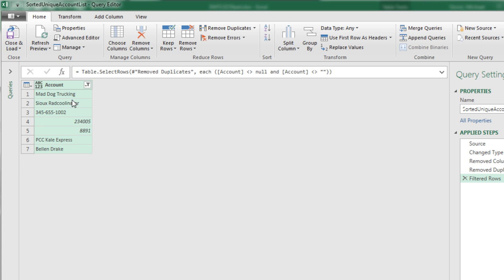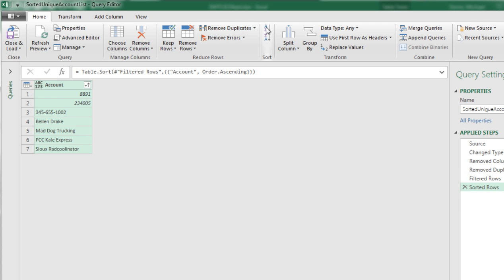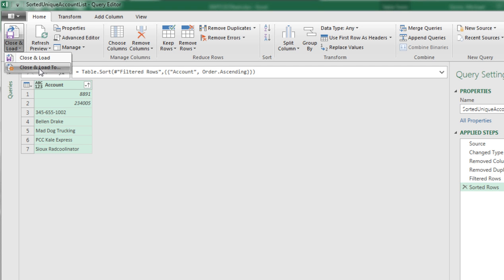Last step, with this column selected, we go up to Sort, A to Z, and look at that. Now we can come up to Close and Load 2.